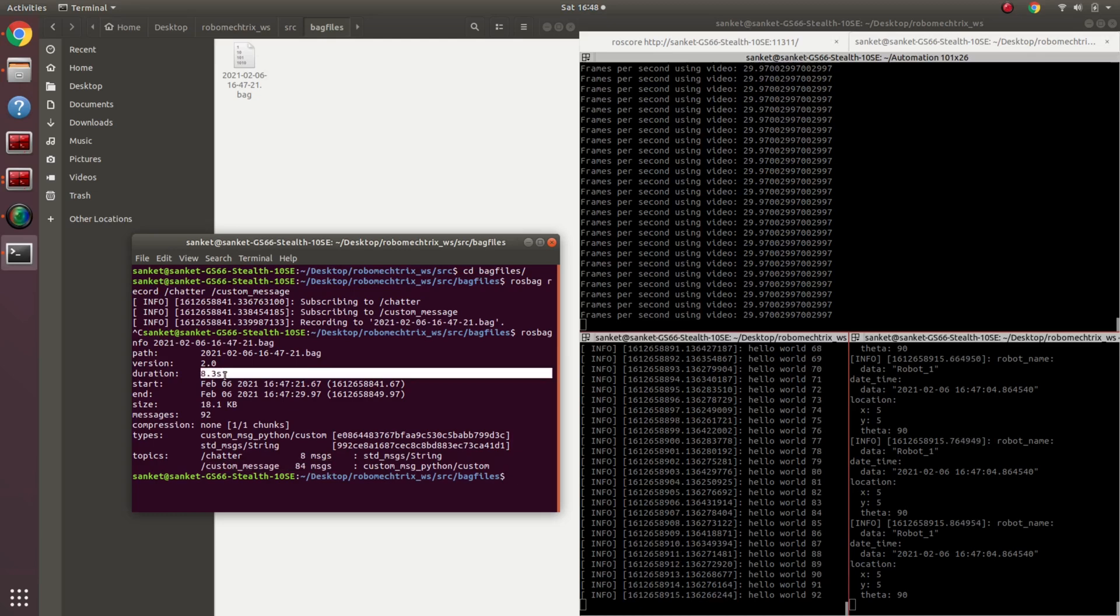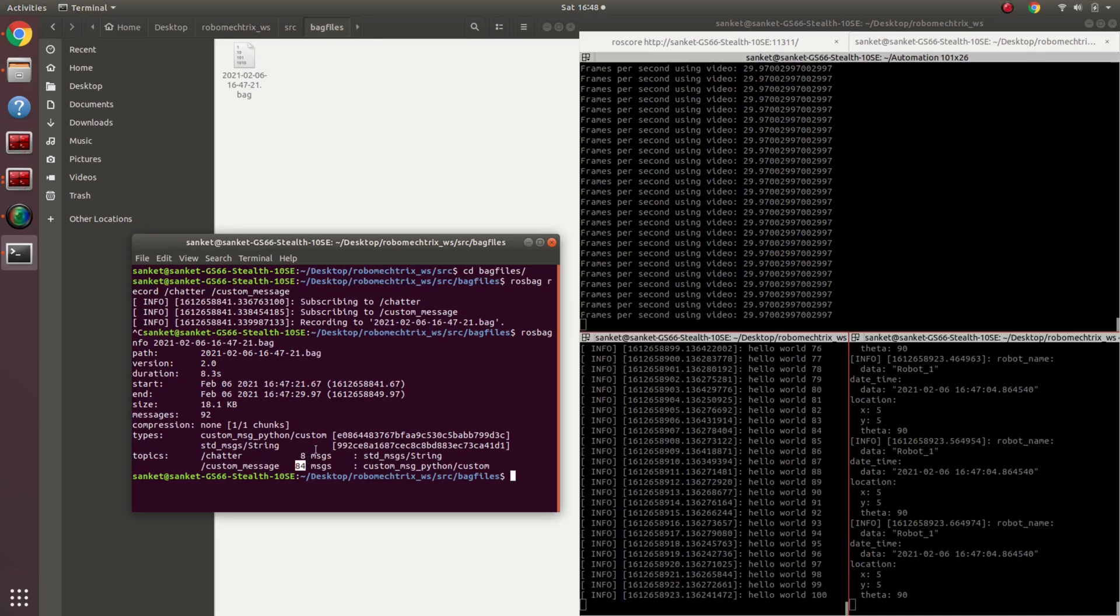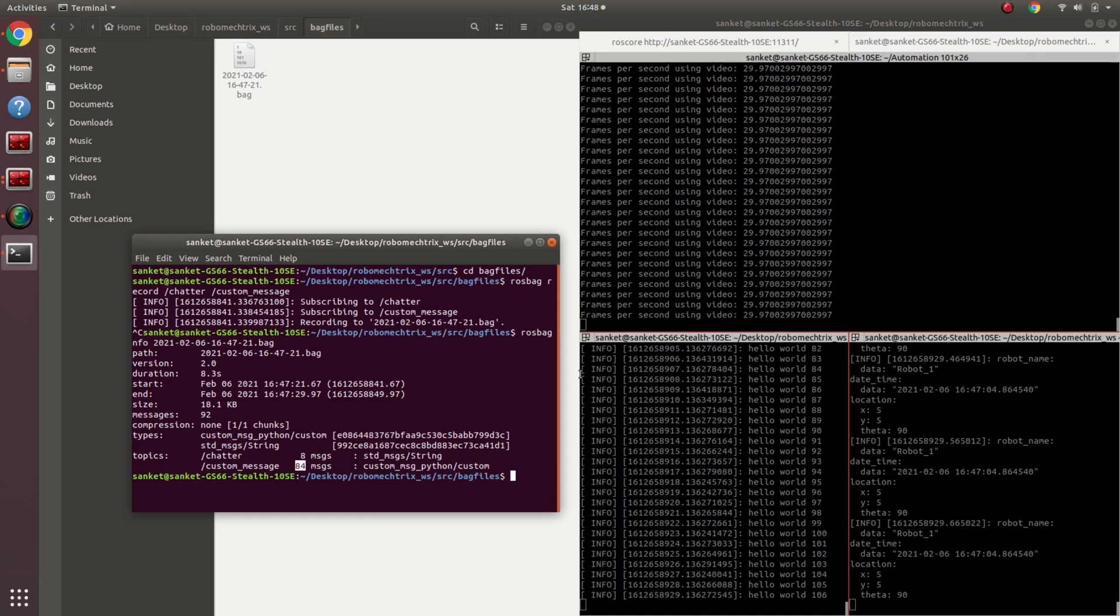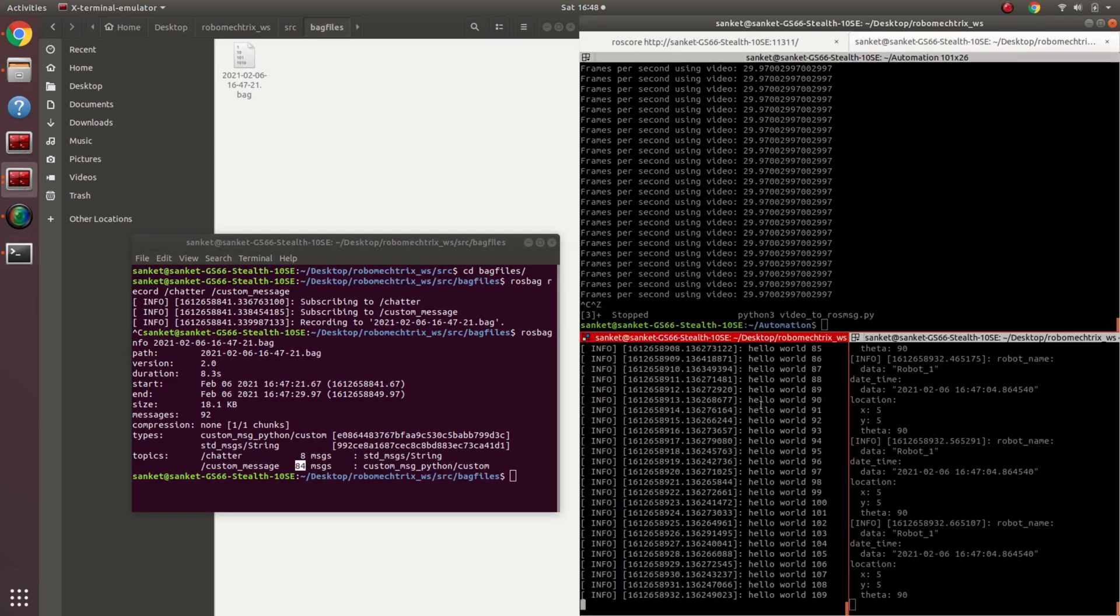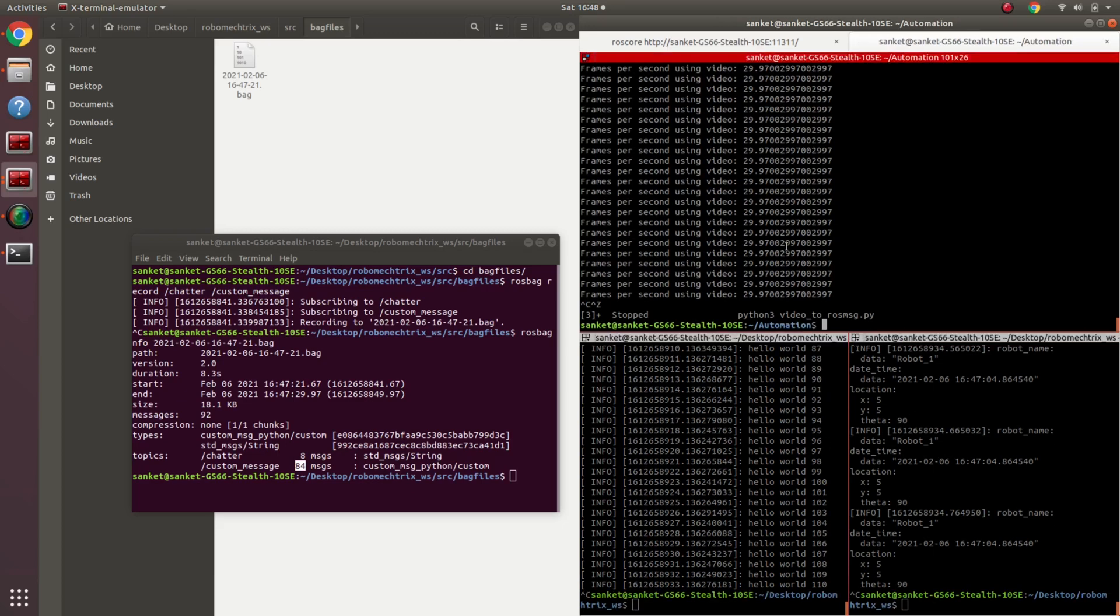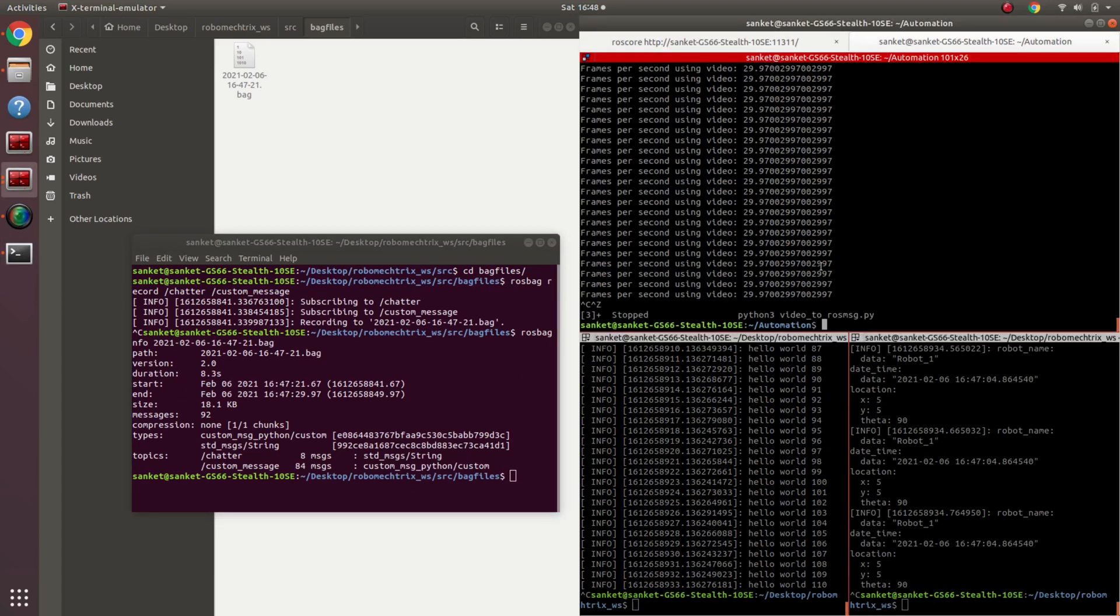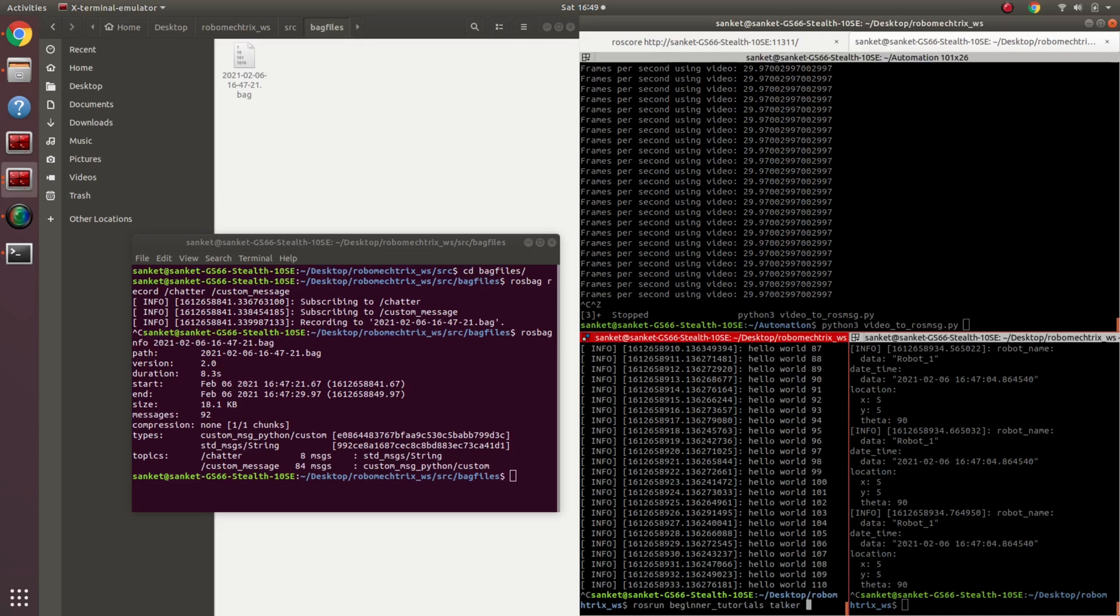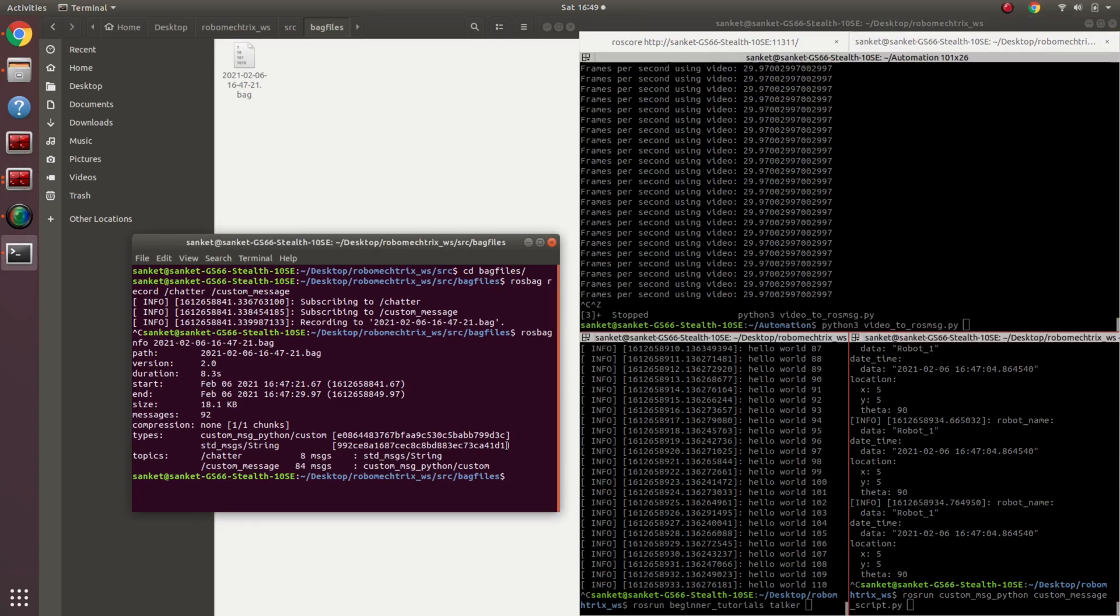So these were the two commands: rosbag record and rosbag info. Now for instance, I have to record all the topics that are being published. I'm going to stop these codes and similarly I'm going to run them again.